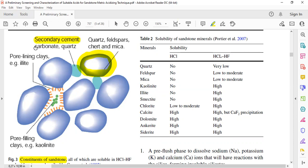Secondary cement is made of carbonate and also quartz. It's important that when talking about sandstone acidizing, mineralogy, and formation damage, we need to be familiar with these minerals and clay minerals. We also have pore-lining clays — in this case, illite.